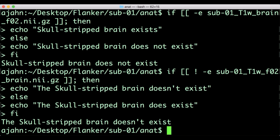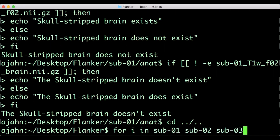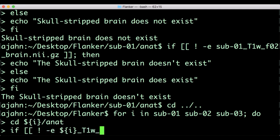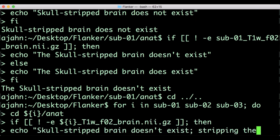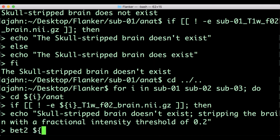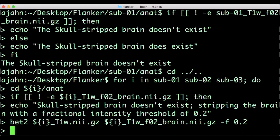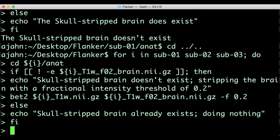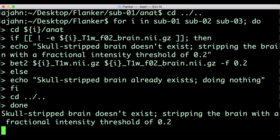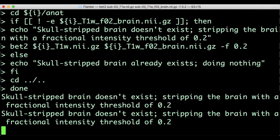Let's finish with a demonstration of how to combine a for loop with a conditional statement. Let's say that we want to check whether subjects 1, 2, and 3 have a skull-stripped anatomical image. If it doesn't exist, strip the skull using bet2. Navigate to the directory containing all of your subjects, and then run the following code, which you can also find in the more info box down below. This will navigate into each subject's anatomical directory and check whether the skull-stripped image exists. If it doesn't, then it runs bet2 in order to skull-strip the anatomical. The echo commands are optional — I like to include them so that the user knows which command is currently being run.